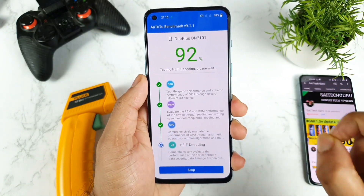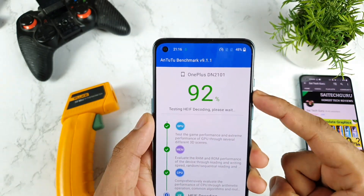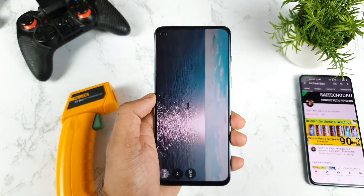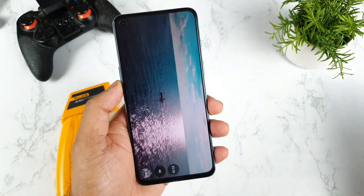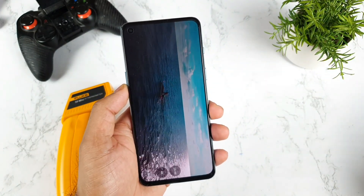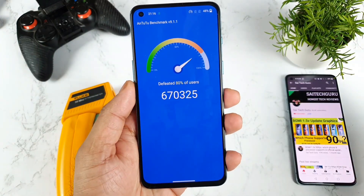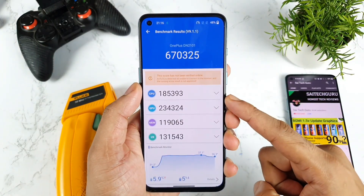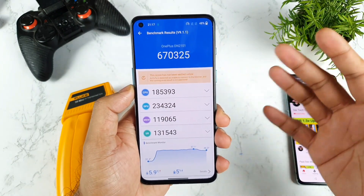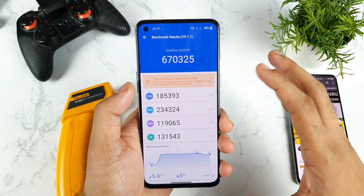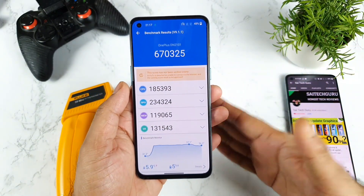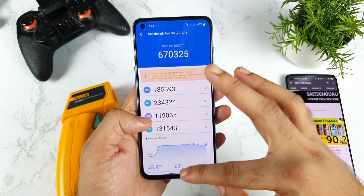As I said, this is my first time doing the AnTuTu Benchmark test on this phone after the AnTuTu Benchmark update to version 9.1.1. The AnTuTu Benchmark test has now successfully completed and we got a score of close to 670,000. This is quite similar to previous results, but it's really good — 670,000 on the OnePlus Nord 2 is not bad at all. If you use High Performance Mode, these are the results you can expect.